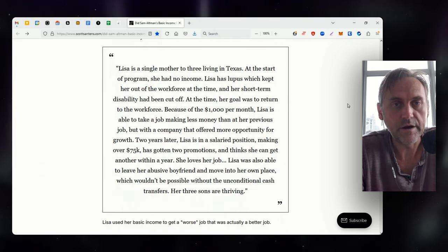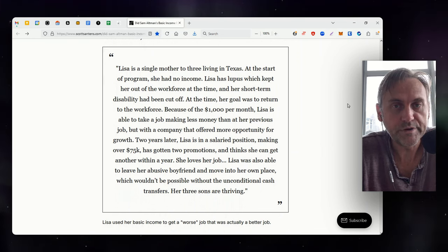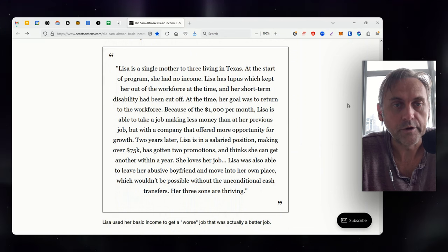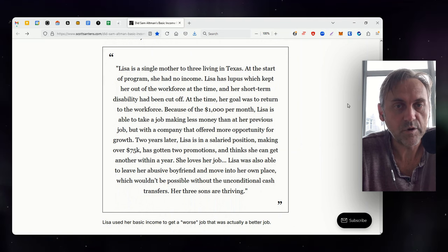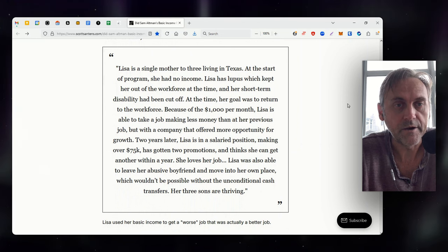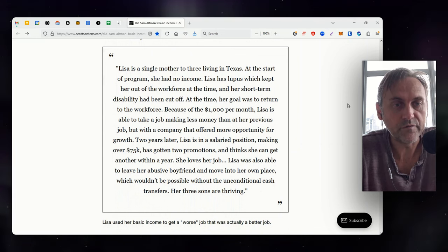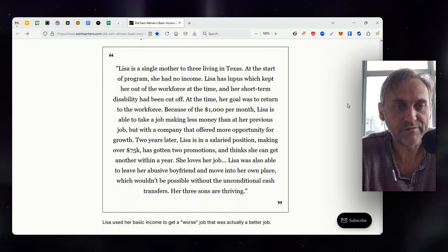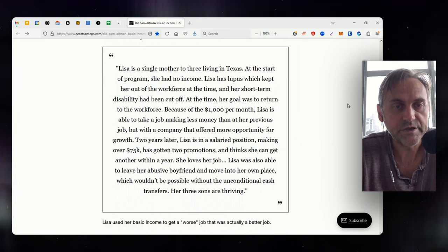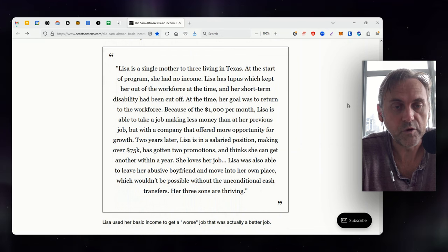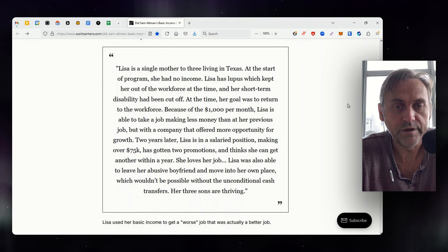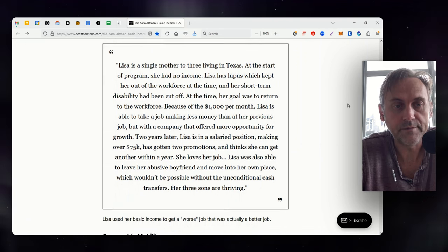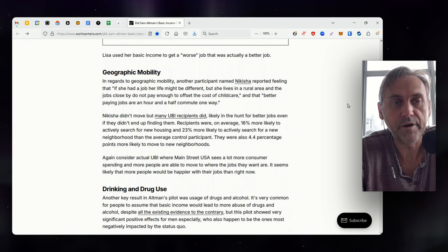Here's Lisa's story. Lisa is a single mother to three living in Texas. At the start of the program, she had no income. Lisa has lupus, which kept her out of the workforce at the time, and her short-term disability had been cut off. At the time, her goal was to return to the workforce. Because of the $1,000 per month, Lisa is able to take a job making less money than on her previous job, but with a company that offered more opportunity for growth. Two years later, Lisa is in a salaried position, making over $75,000, has gotten two promotions, and thinks she can get another within a year. She loves her job. Lisa was also able to leave her abusive boyfriend and move into her own place, which wouldn't be possible without the unconditional cash transfers. Her three sons are thriving. Lisa used her basic income to get a worse job that was actually a better job.